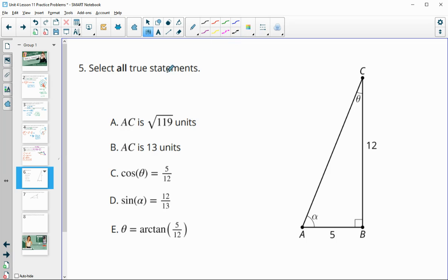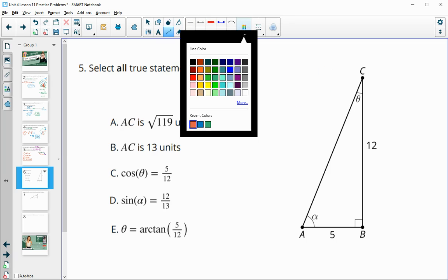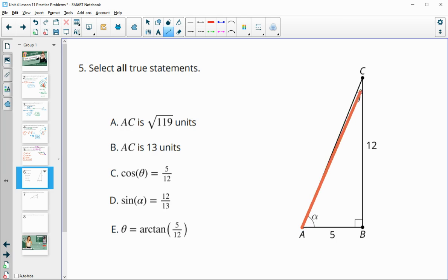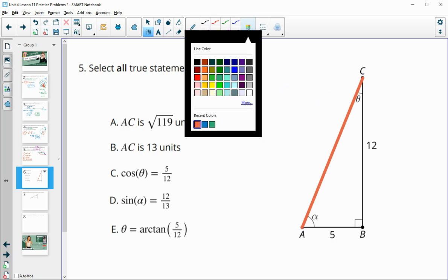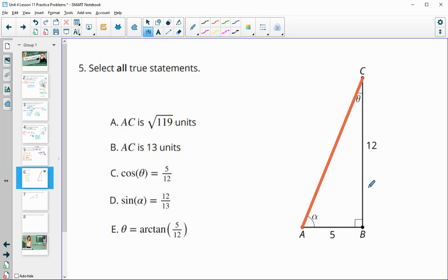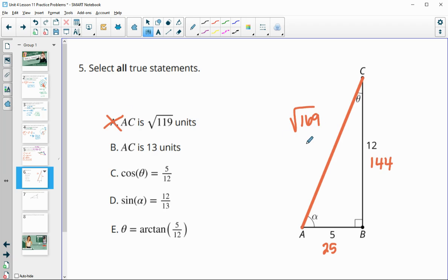Number five asks us to select all true statements. First, they ask for the length of AC. We can use the Pythagorean theorem — 5 squared is 25, 12 squared is 144, so this is going to be the square root of 169, not 119, which is actually 13. So statement B is correct — the square root of 169 is 13.